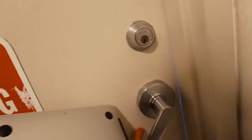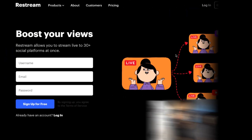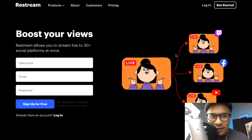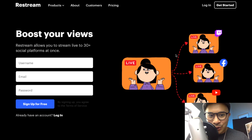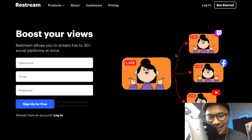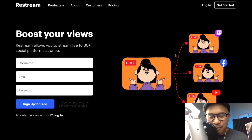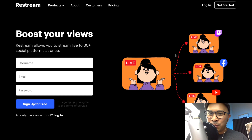My name is Rob Vallis-Abbas. Alright, so welcome back to my screen. This is Restream.io's homepage.